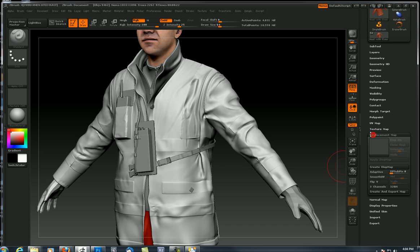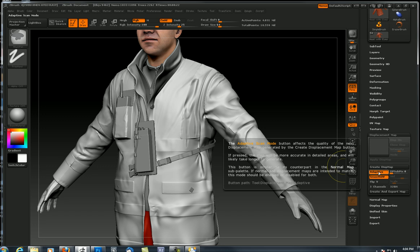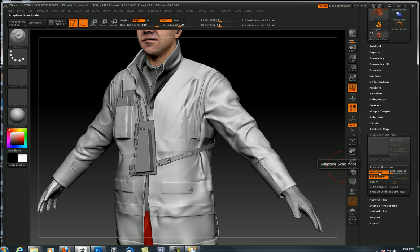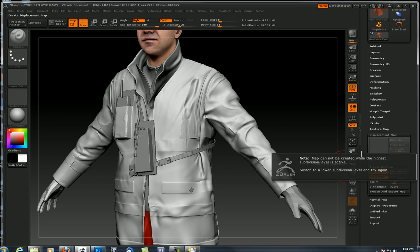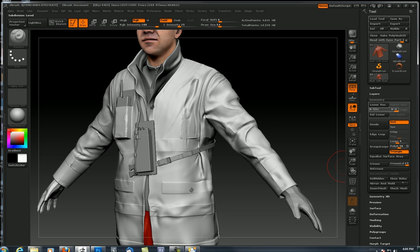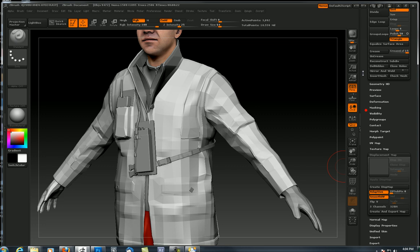We need to make a displacement map. We can't make a displacement map without UVs. Here in the displacement map rollout, we'll click on this. Before we press the create displacement map button, let's turn on adaptive and turn on smooth. If you hold the control button down, that gives you some information about why adaptive and smooth are advantageous to creating a displacement map.